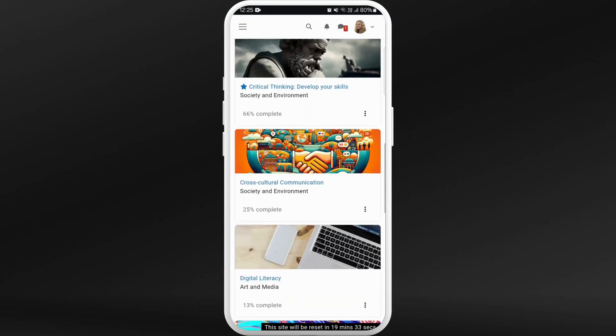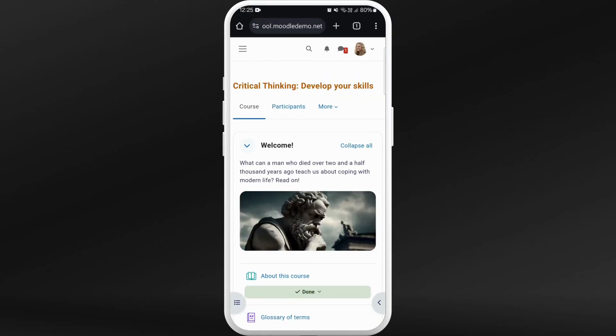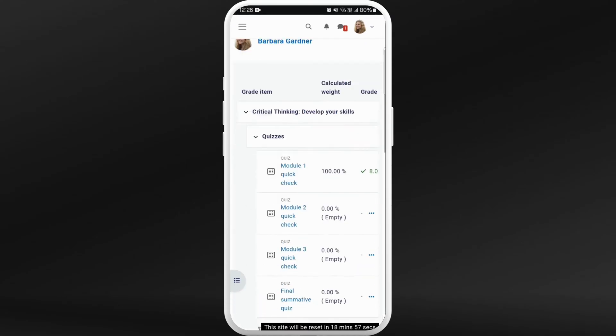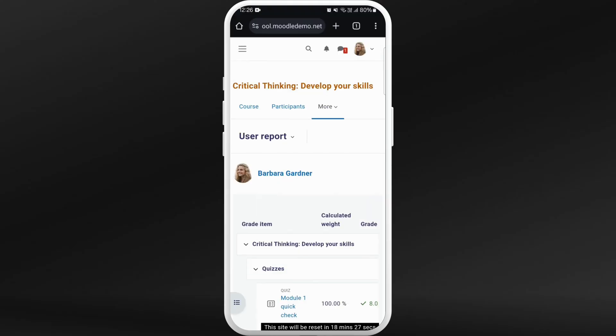Go to my courses. Here you will see the list of courses that you are enrolled in. You can click on any courses. Once you're in the course page, here you can see the more option. Tap on it.